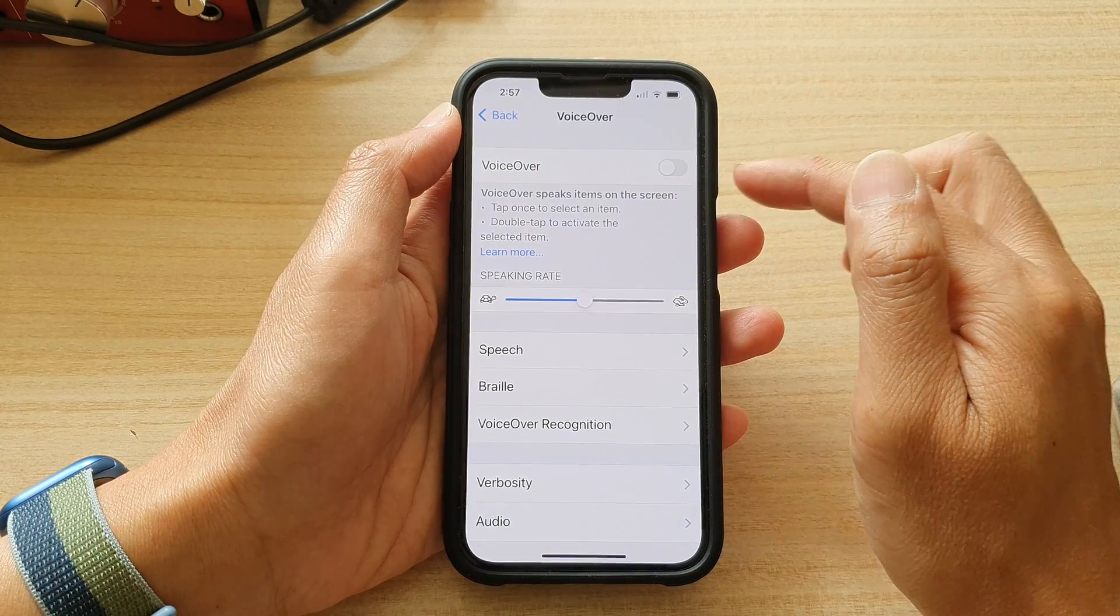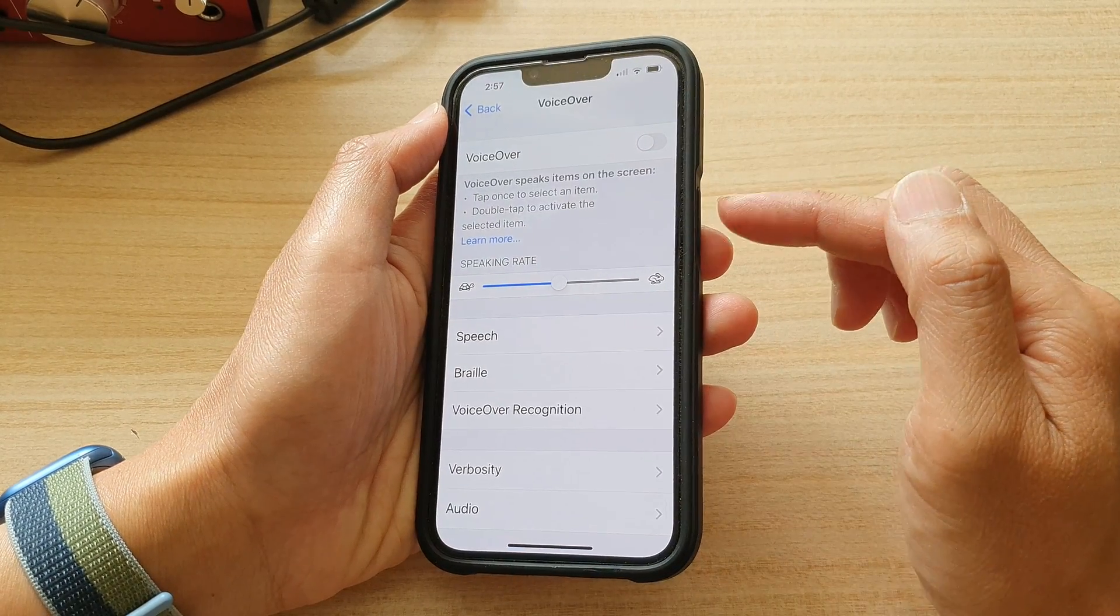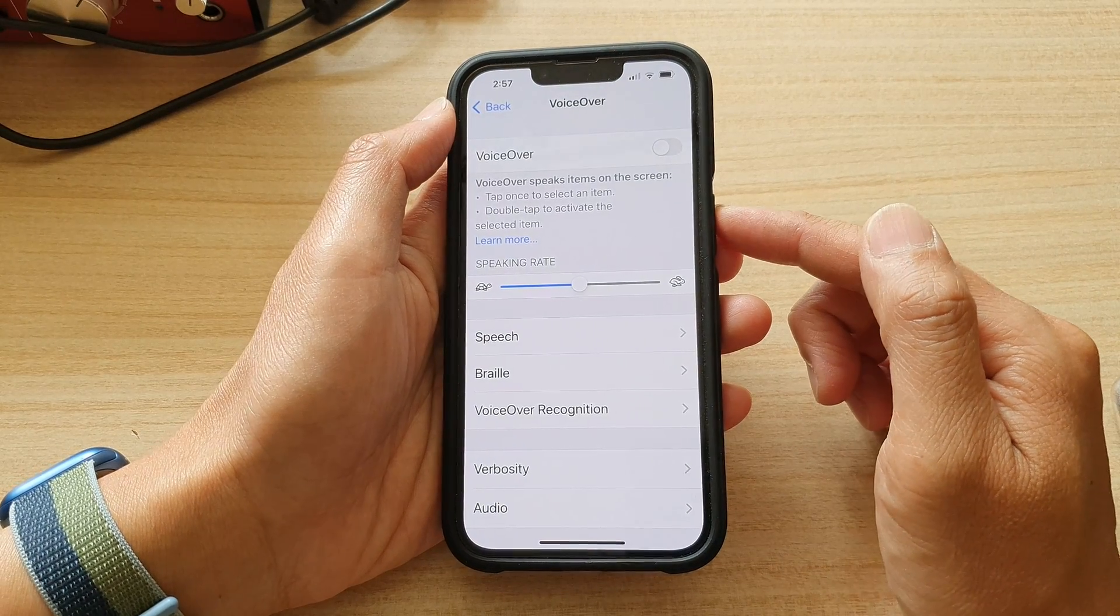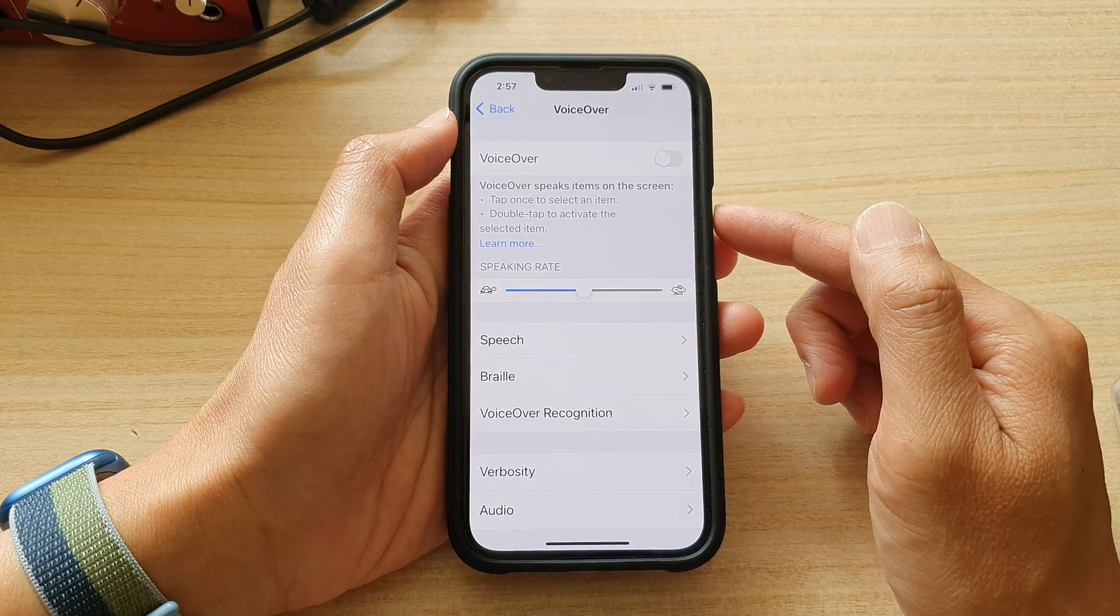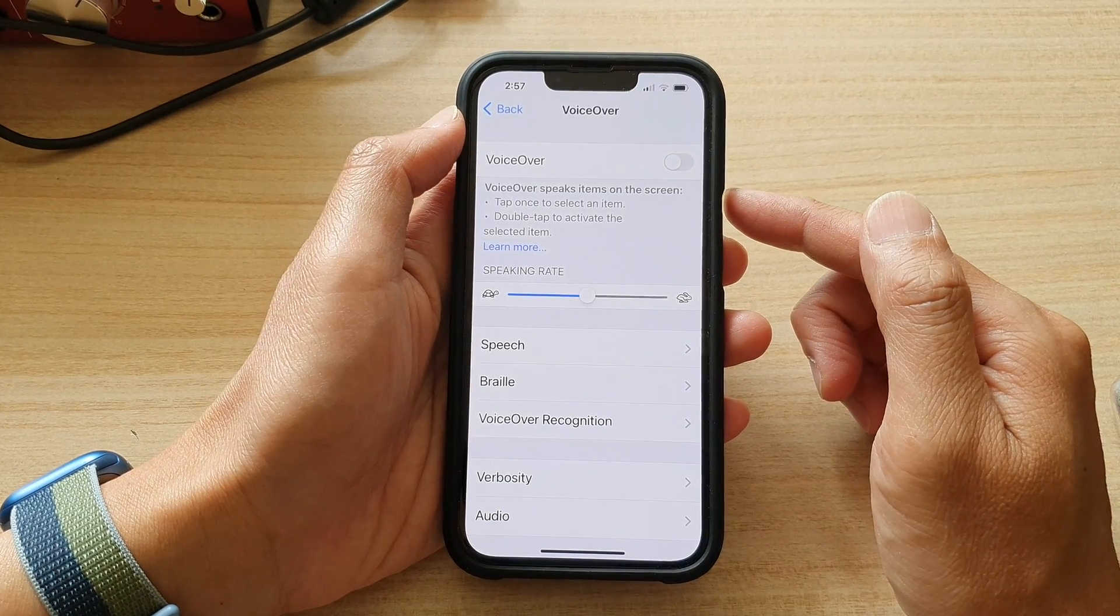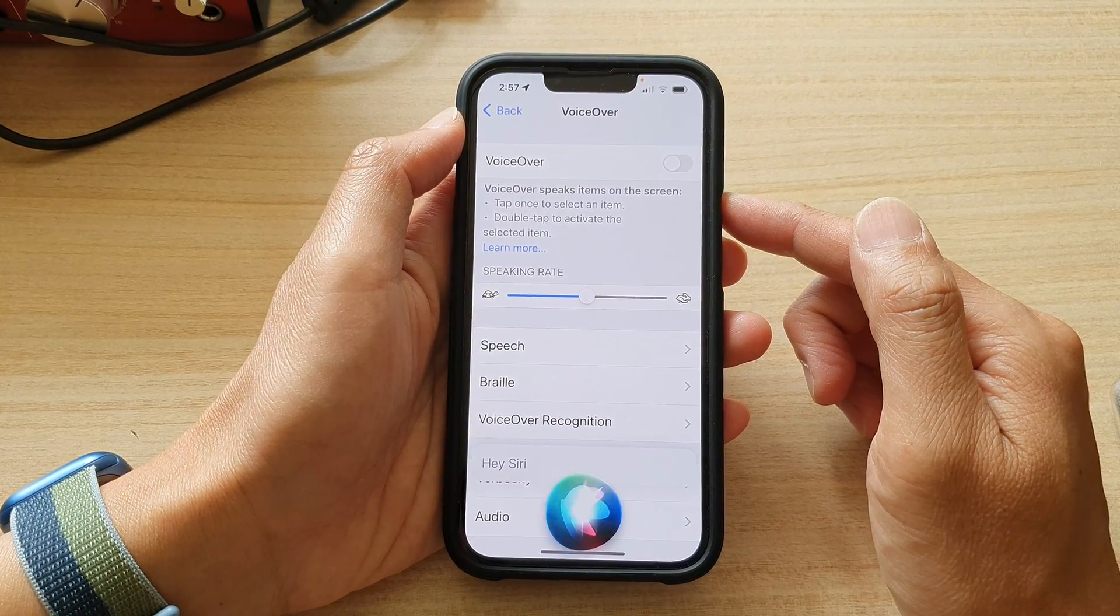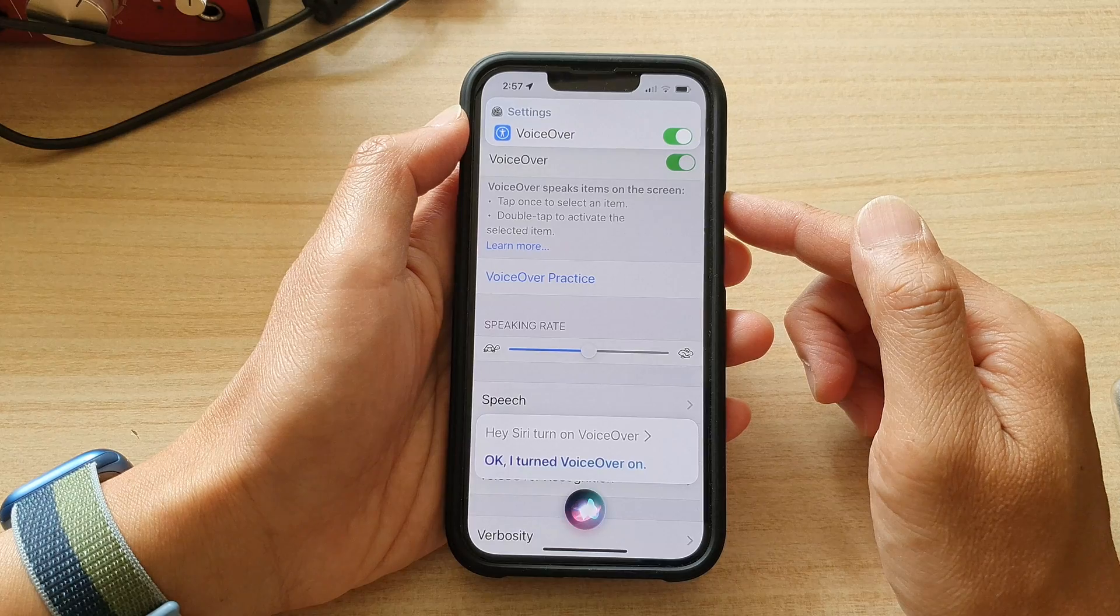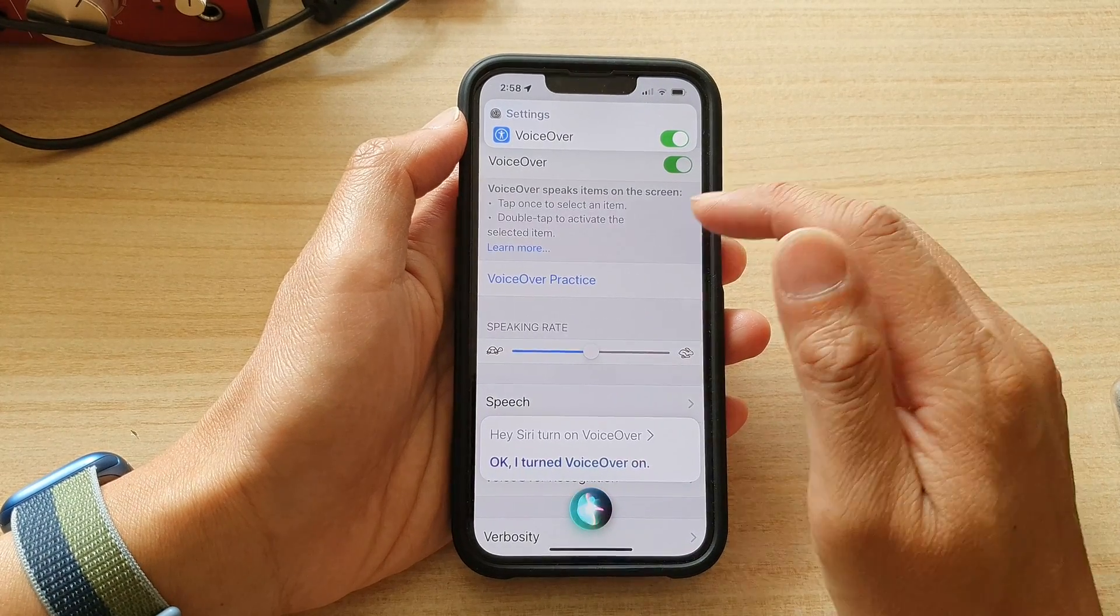Now another way to turn it on or off is using the Siri button, or you can say, Hey Siri. So, Hey Siri, turn on voiceover. Okay. I turn voiceover on.